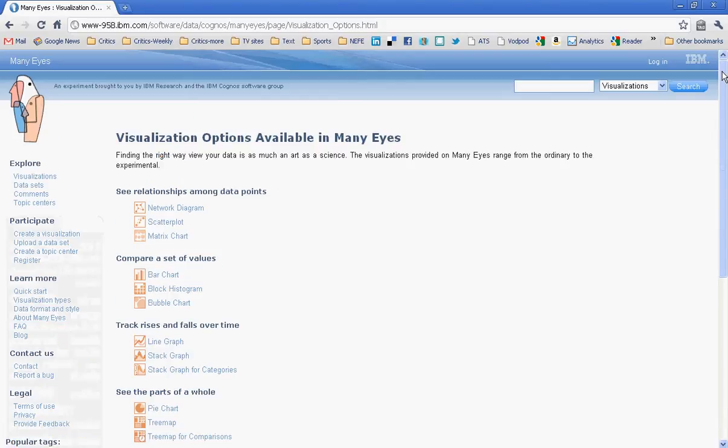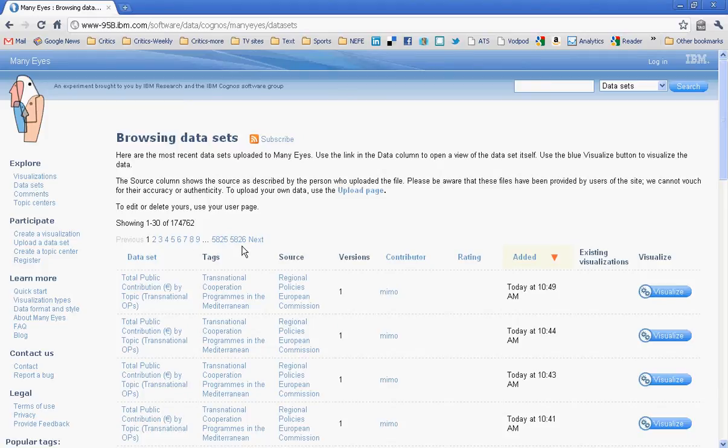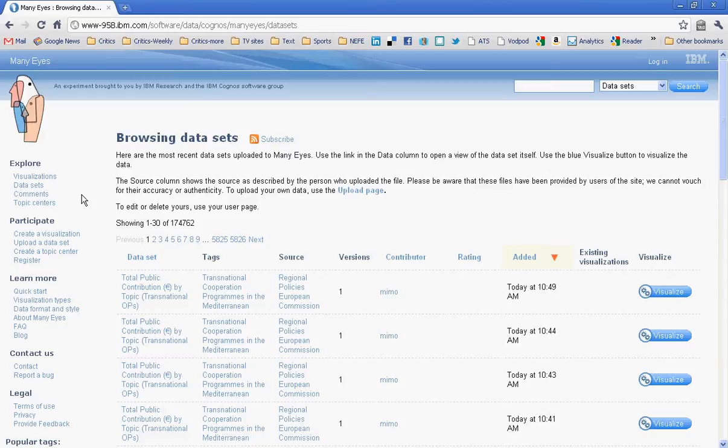Now, Many Eyes has a lot of data available on it. If you click on data sets, you'll get an idea. 5,826 pages worth of data. All of that data has been uploaded by people who are members of Many Eyes, and you can't really tell at a glance whether the data is valid or not. You can create your own free account and upload data if you want to work with it. But for now, let's just work with some of the data, understanding that we can't be absolutely sure that it's valid.